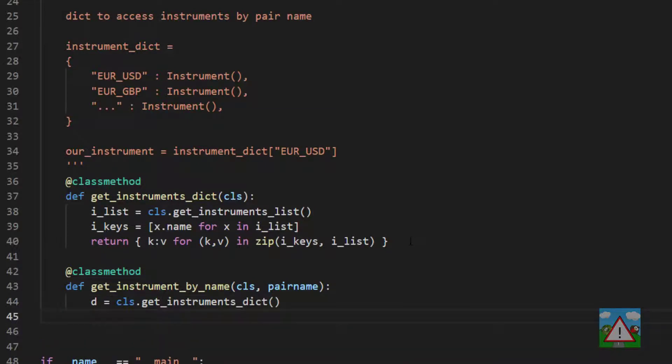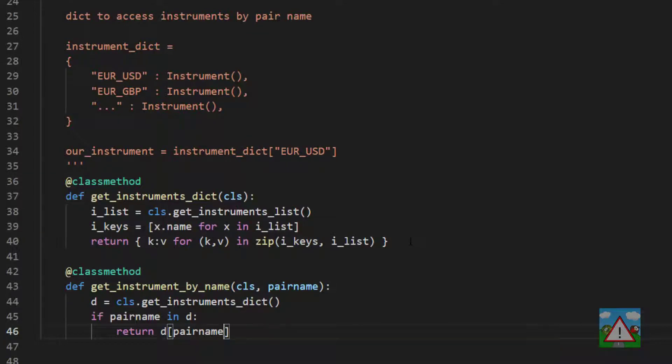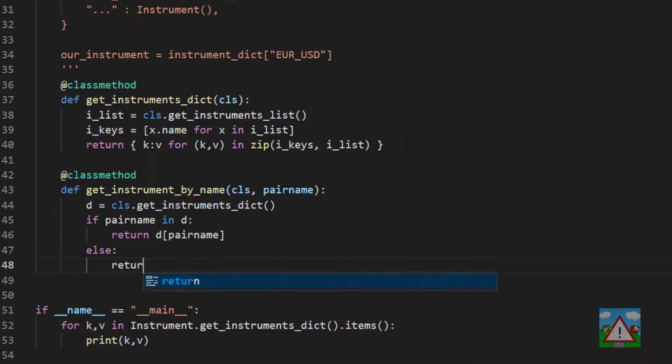and now we need to make sure that our pair actually exists in the dictionary. So the way we can do this is we can say if pair_name in d, then we can return d square brackets pair_name, otherwise we'll return none.